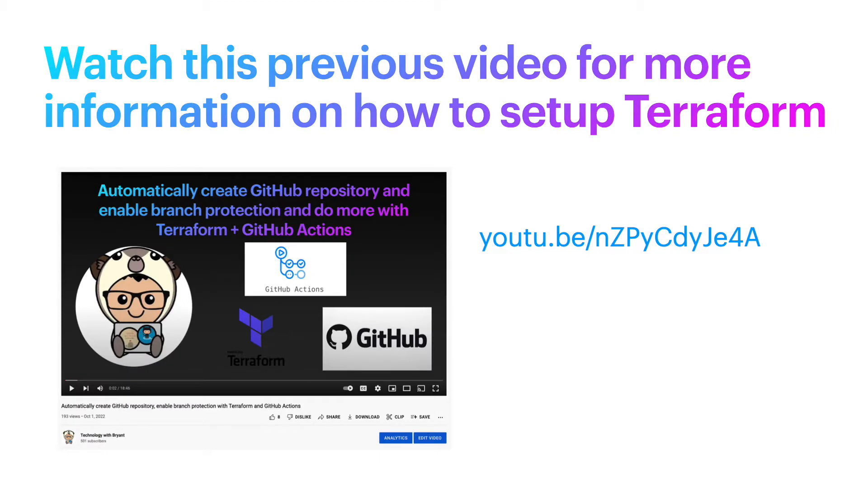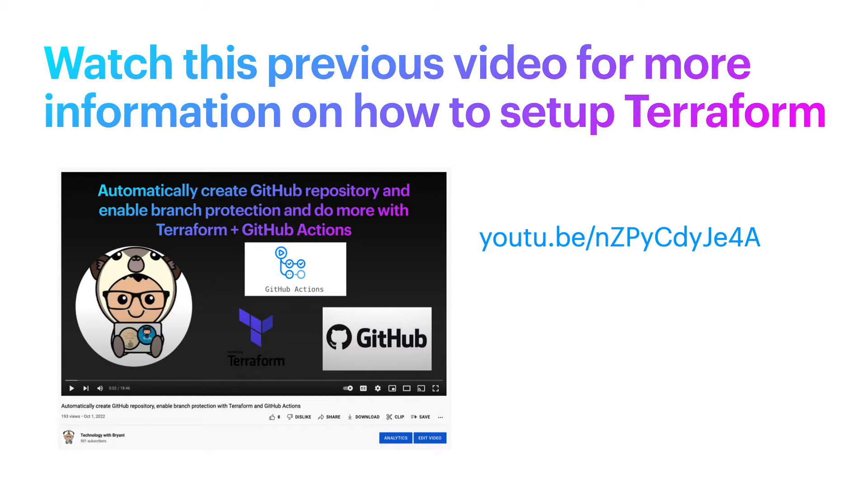Before getting started, the Terraform source code files I'll use in this video were previously created in a different video called 'Automatically create GitHub repository, enable branch protection, and do more with Terraform and GitHub Actions.' If you want to follow along and get the bootstrap files, please visit this link or find the video in the same channel.